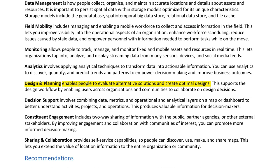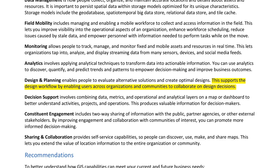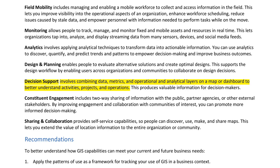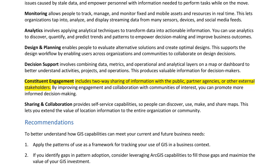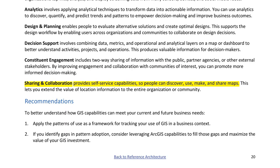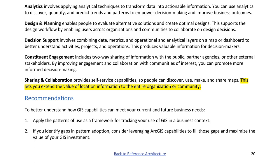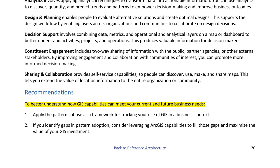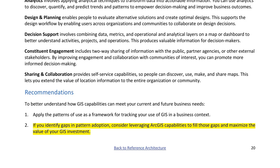Analytics — applying analytical techniques to transform data into actionable information, discovering and predicting trends and patterns to improve business outcomes. Design and planning — enabling people to evaluate alternative solutions and collaborate on design decisions. Decision support — combining data, metrics, and operational and analytical layers on a map or dashboard to better understand activities and produce valuable information for decision makers. Constituent engagement — two-way sharing of information with the public, partner agencies, or external stakeholders to promote more informed decision-making. Sharing and collaboration — providing self-service capabilities so people can discover, use, make, and share maps, extending the value of location information to the entire organization. Recommendations: 1. Apply the patterns of use as a framework for tracking your use of GIS in a business context. 2. If you identify gaps in pattern adoption, consider leveraging ArcGIS capabilities to fill those gaps.